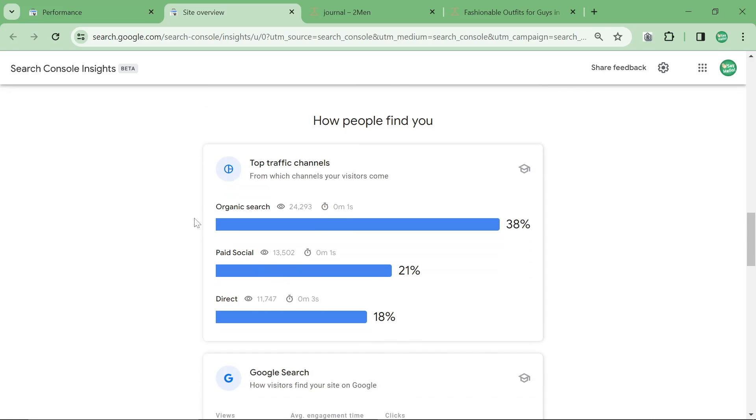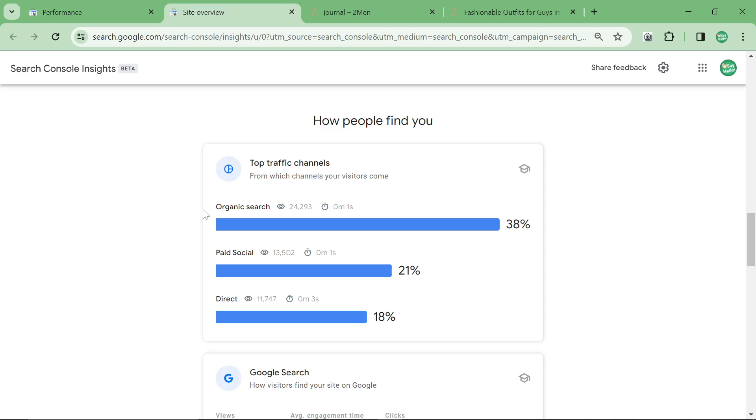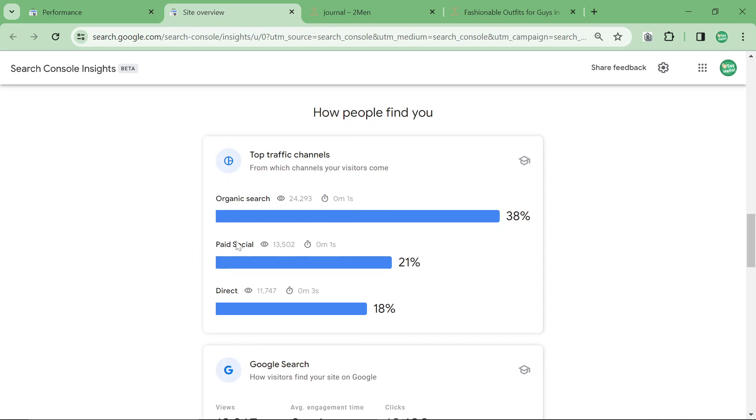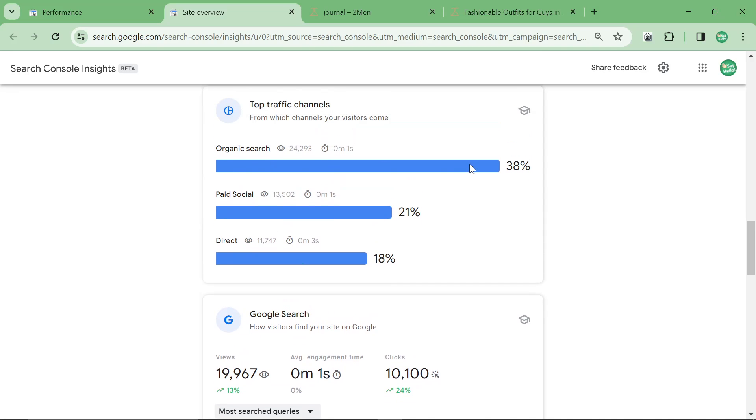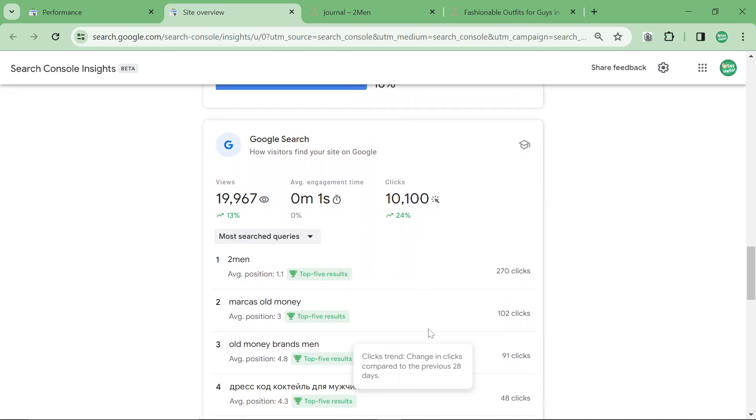Another good thing that it shows is what percentage of your traffic is actually from organic search. 38 percent from organic search is amazing. A lot of people are going to say oh we use paid, I don't want to hear it. Organic search 38 percent, that's the important thing.